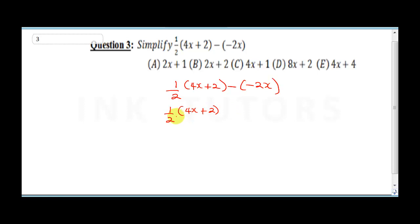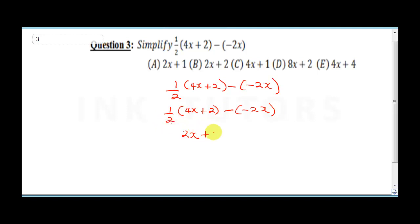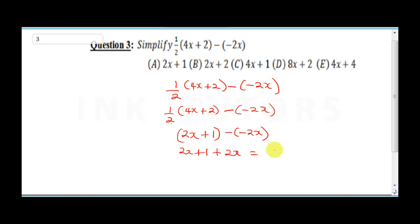Let's simplify the bracket first to avoid confusion. 4x divided by 2 gives 2x, and 2 divided by 2 gives 1, so the bracket becomes 2x plus 1. Opening the remaining bracket, the minus minus 2x becomes plus 2x. Now 2x plus 2x is 4x, and 1 remains constant. The final answer is 4x plus 1, so the correct option is C.